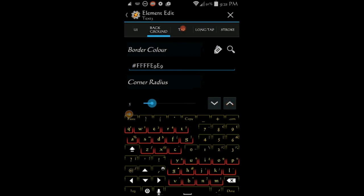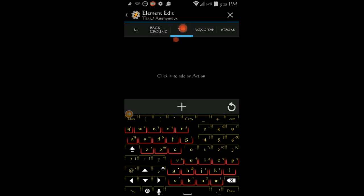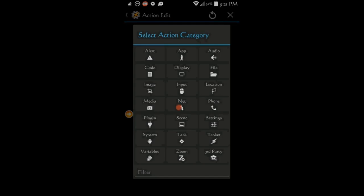In the tab tab, click the plus sign. Select media and then select record audio.